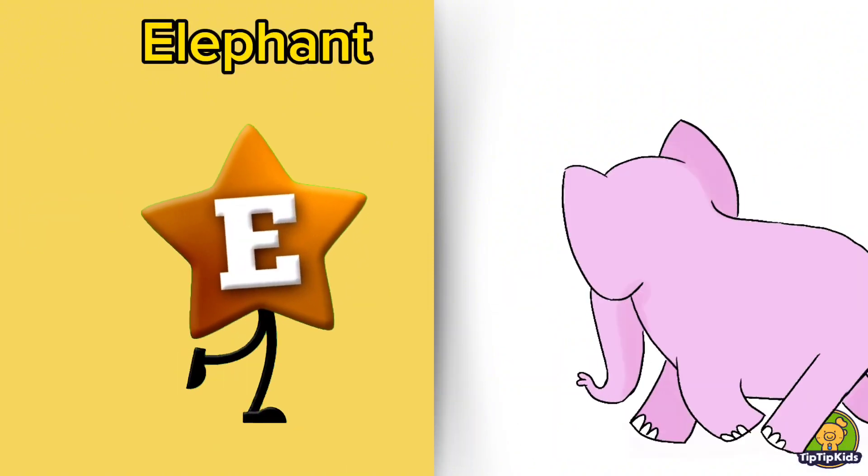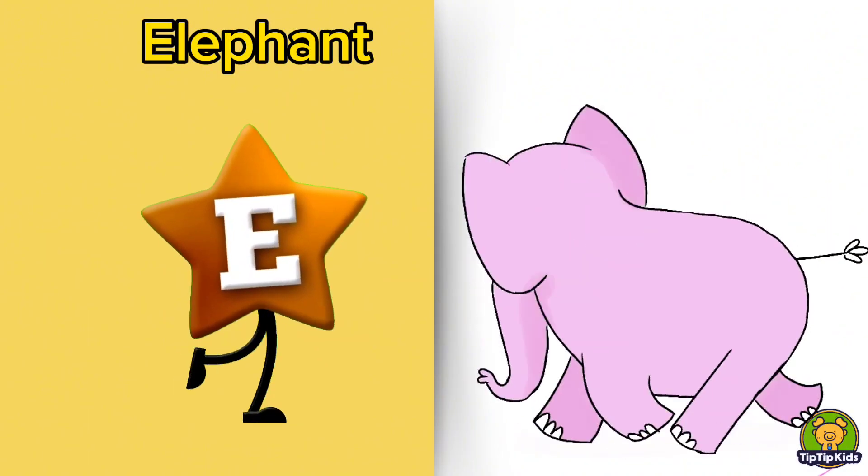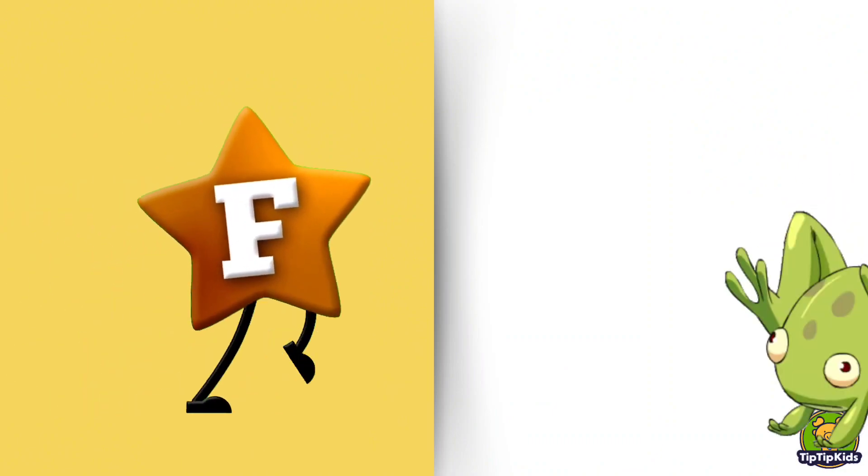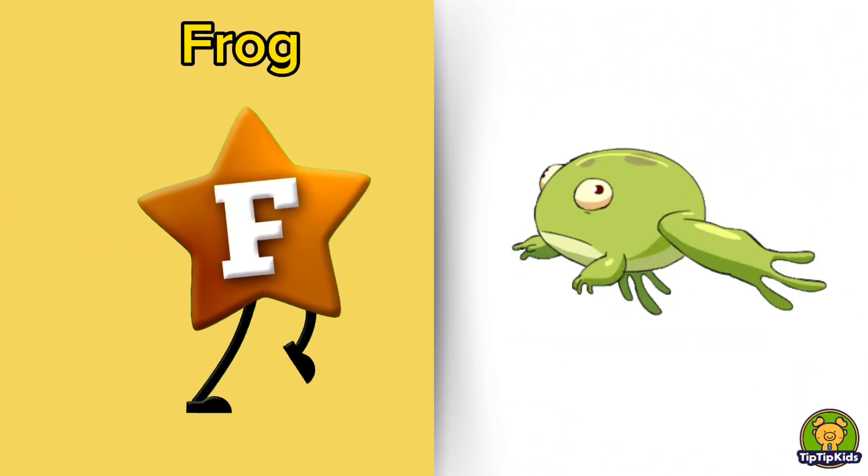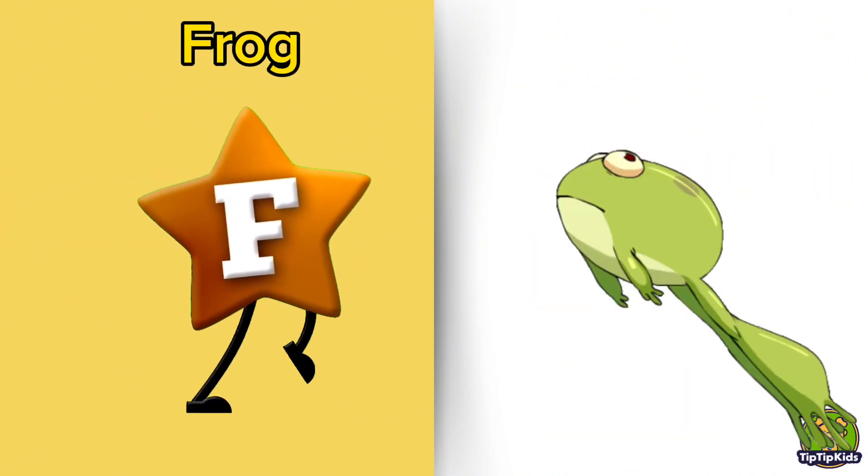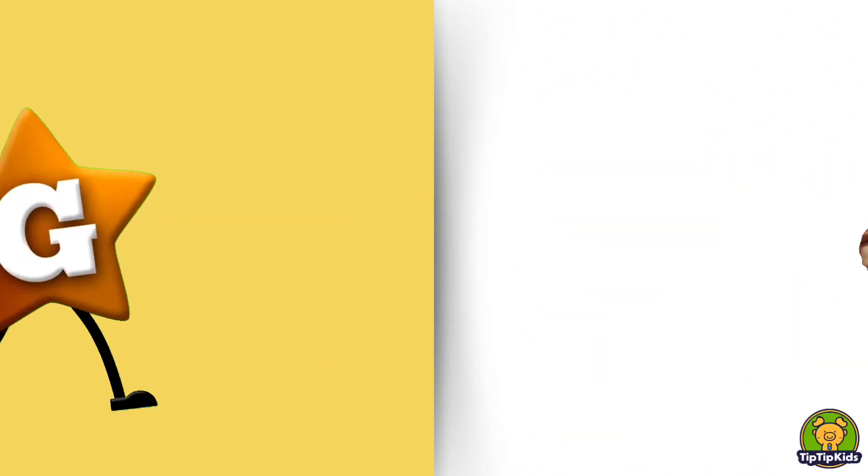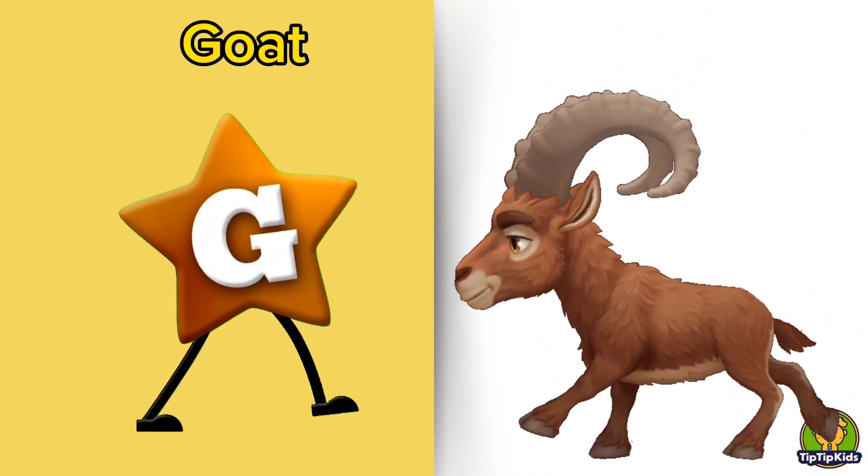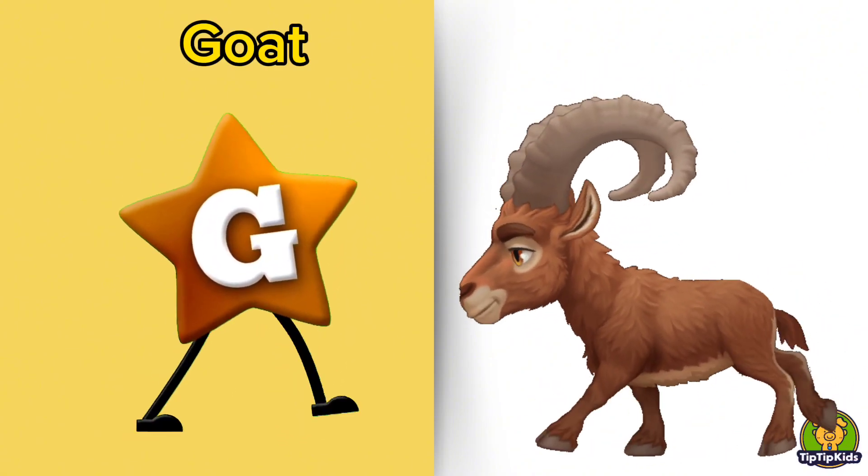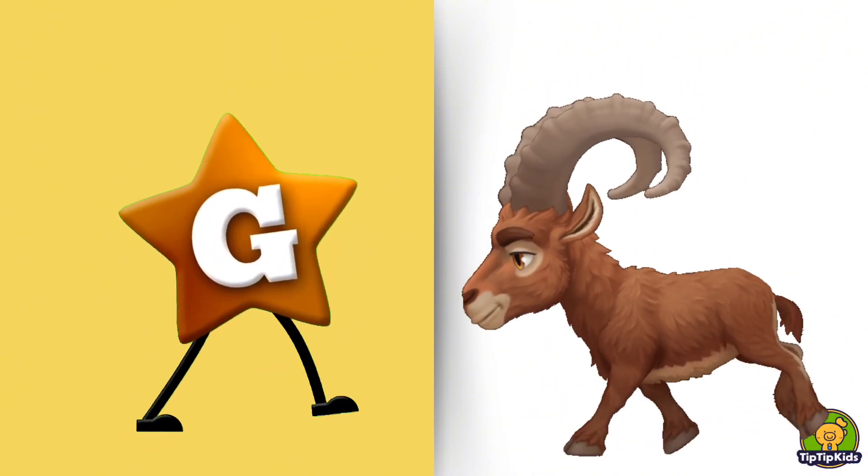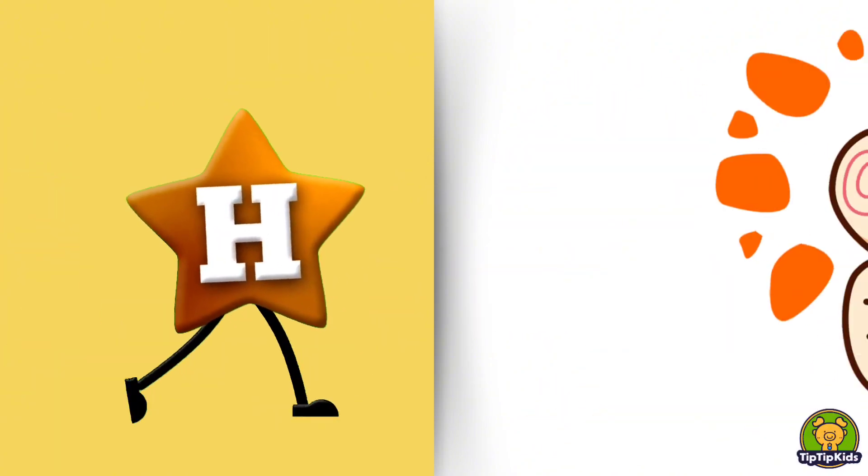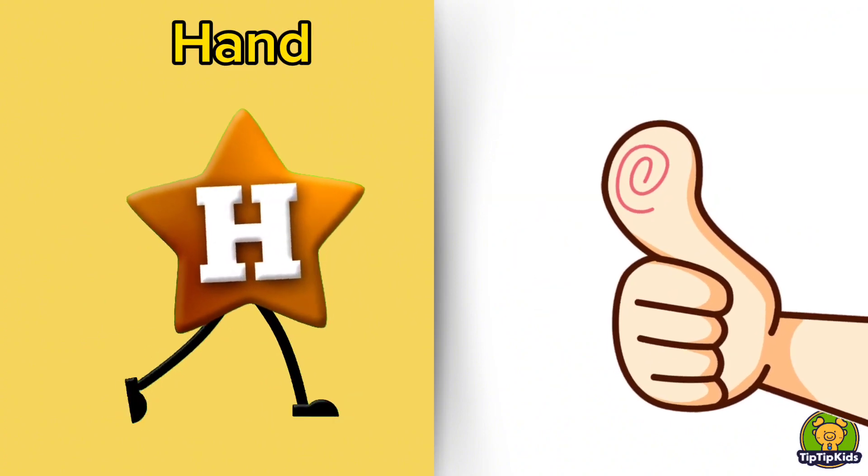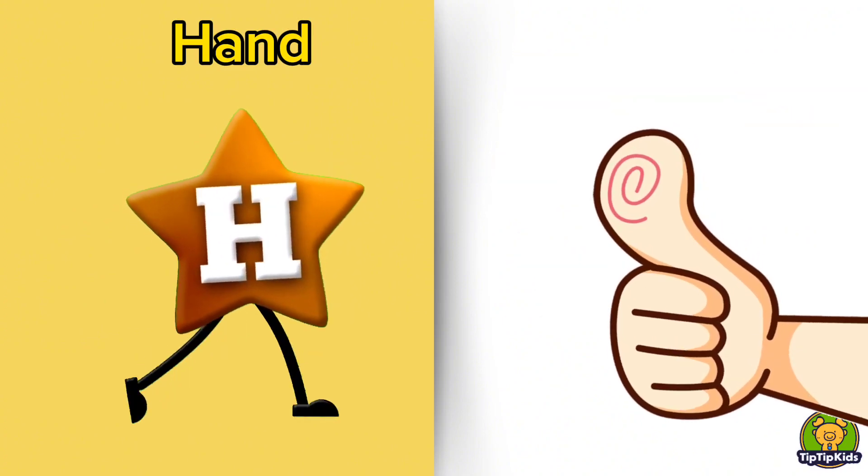E is for Elephant, E-E-Elephant. F is for Frog, F-F-Frog. G is for Goat, G-G-Goat. H is for Hand, H-H-Hand.